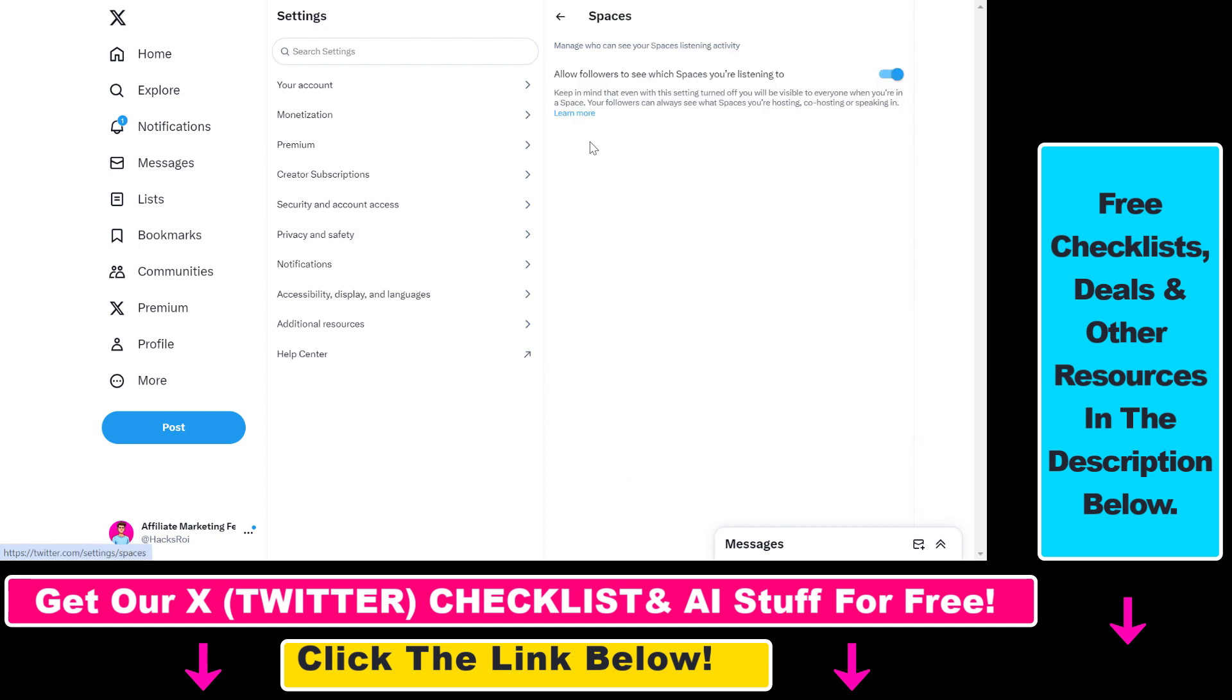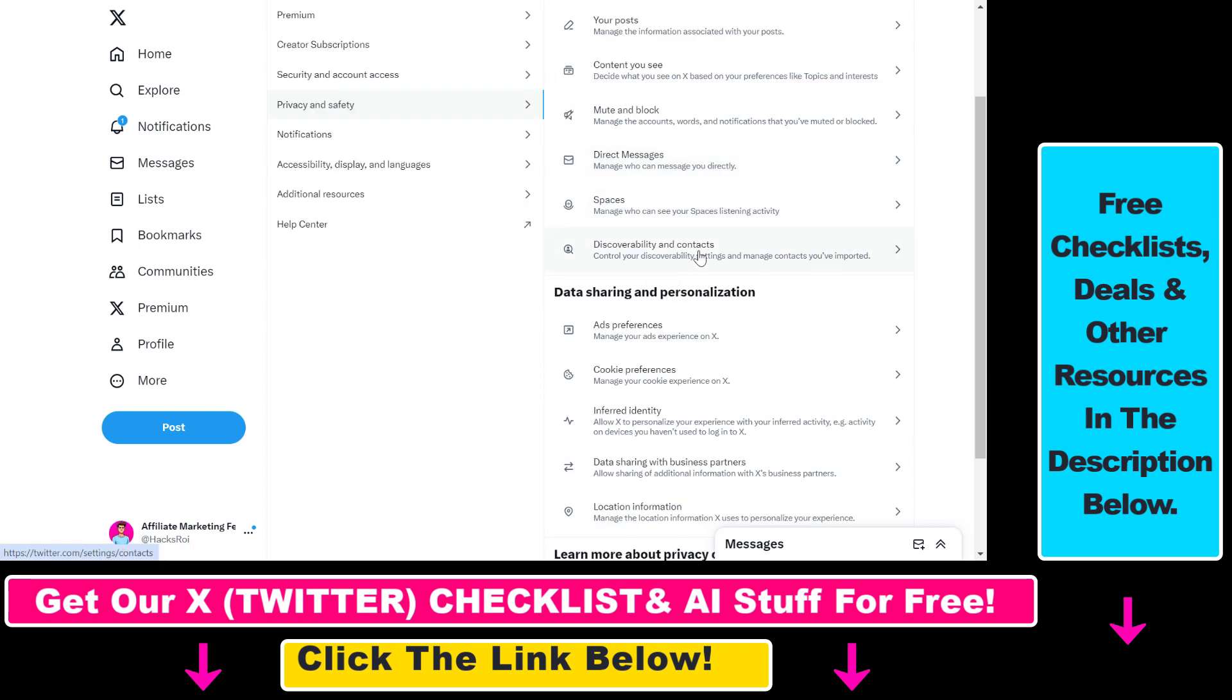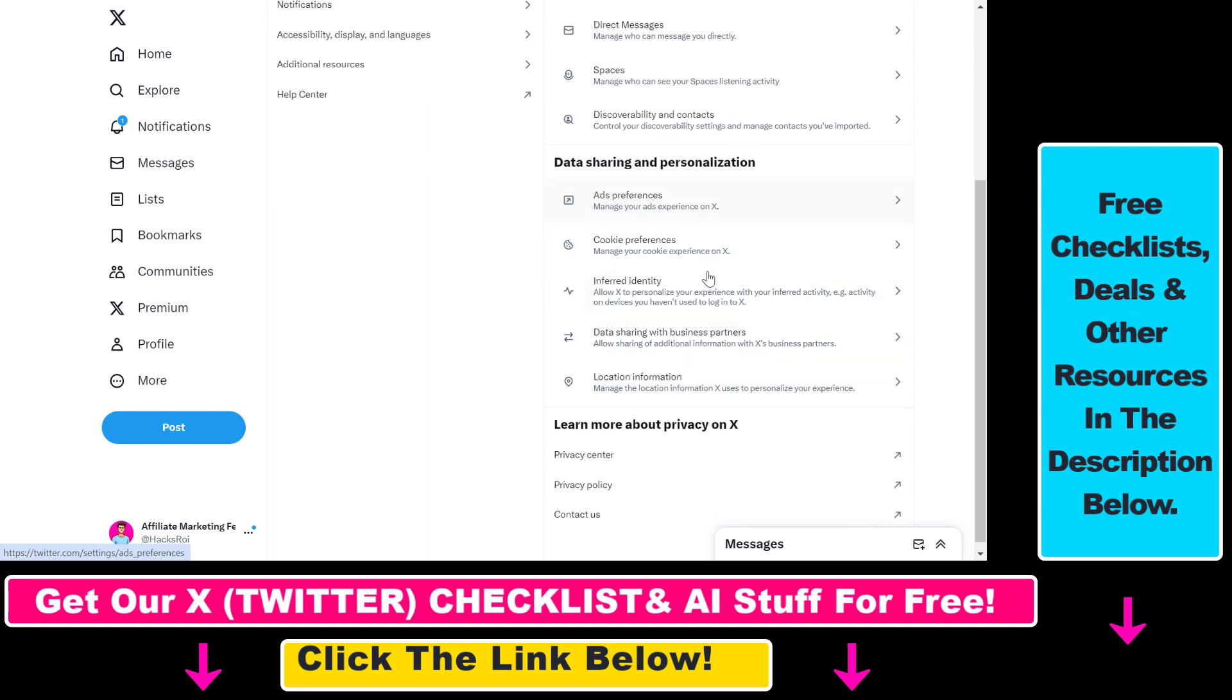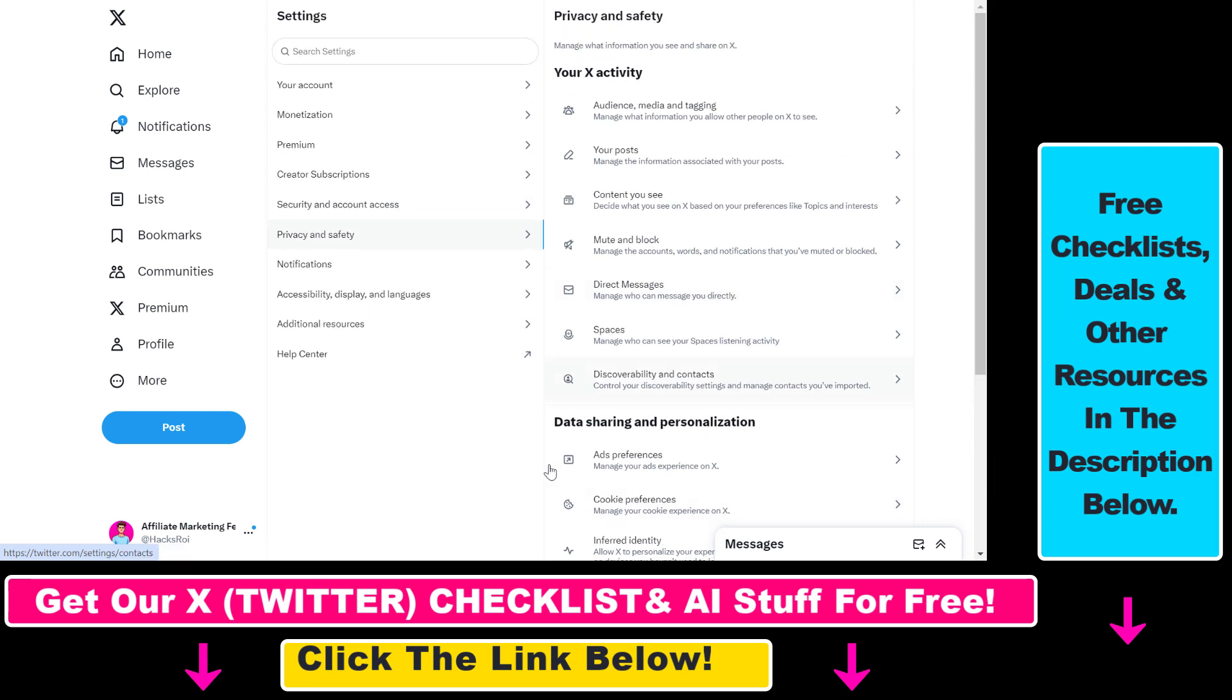You can also change the privacy settings in Spaces and a lot more here. I'm not going to go over all of them, but all in all, this is how you can change your privacy settings in your X or Twitter account.